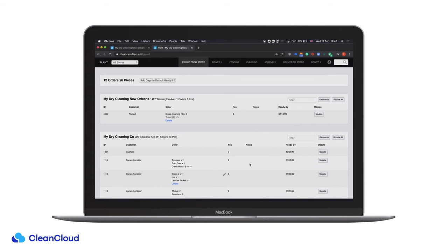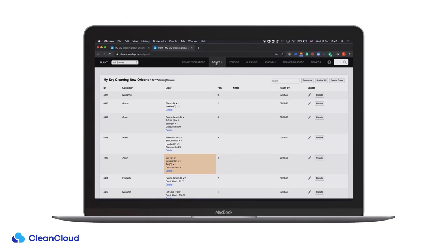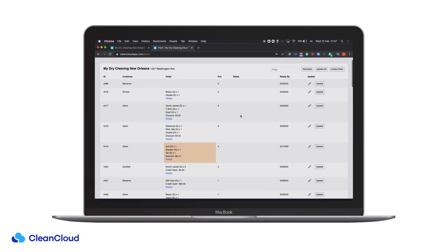In this first section we can see what needs to be picked up from the store and what is remaining outstanding in all stores that's not coming to the plant. For example, the order we did not select — left in the store — is still here in the Washington Avenue store. The orders we selected are in the Driver 1 section, ready to come to the plant.